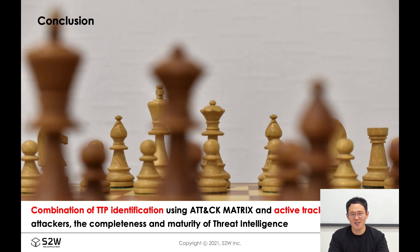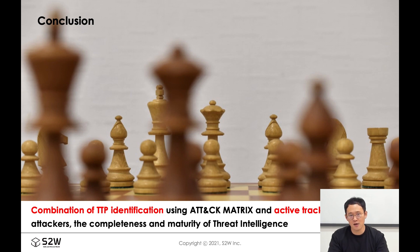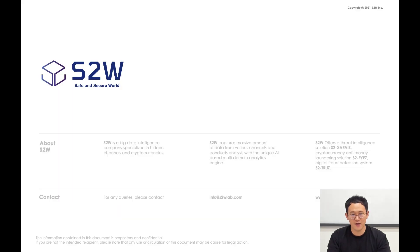Through the combination of TTP identification using attack metrics and active tracking methods for attackers, the completeness and maturity of threat intelligence can be increased. We think it will help to take pre-emptive responses. We hope that sharing these research results will be helpful to many people in the information security community. Thank you for listening.